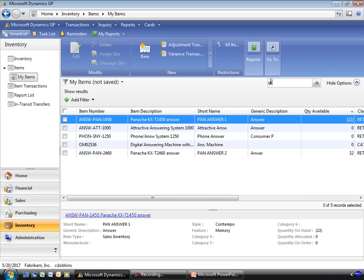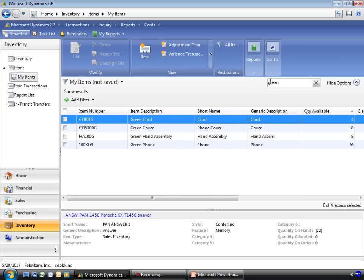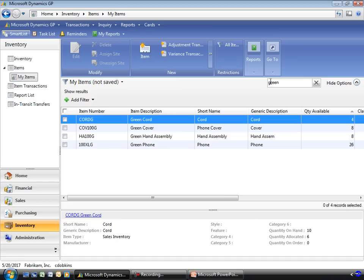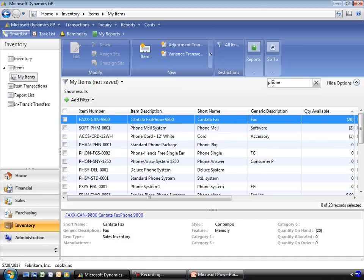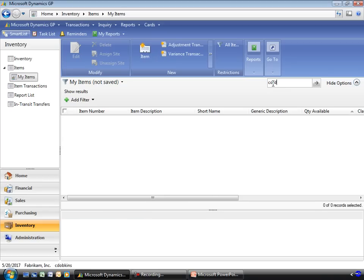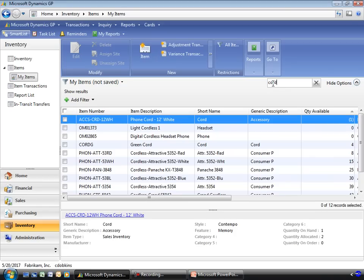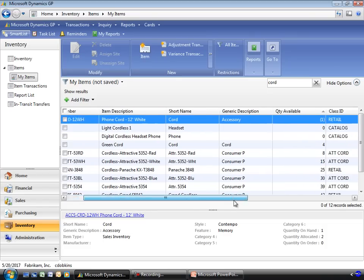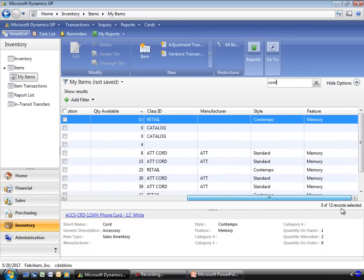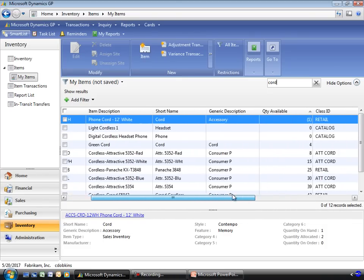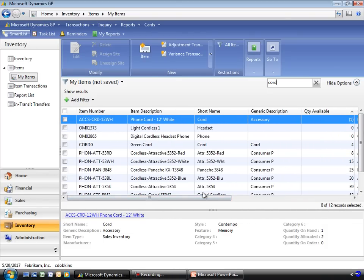I might want to find all the green items or all of my phones or cords. So as you can see, just having the ability to do these quick finds really provides a lot of power, even within the inventory system, to quickly find information that you're looking for.